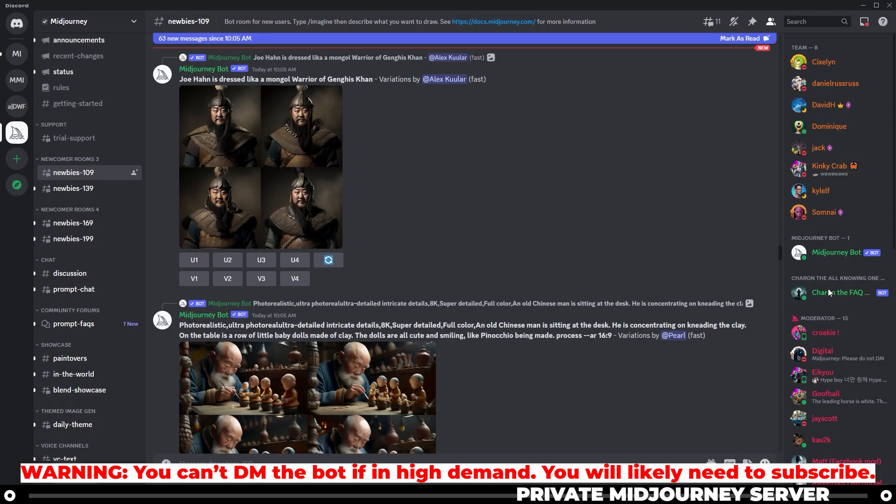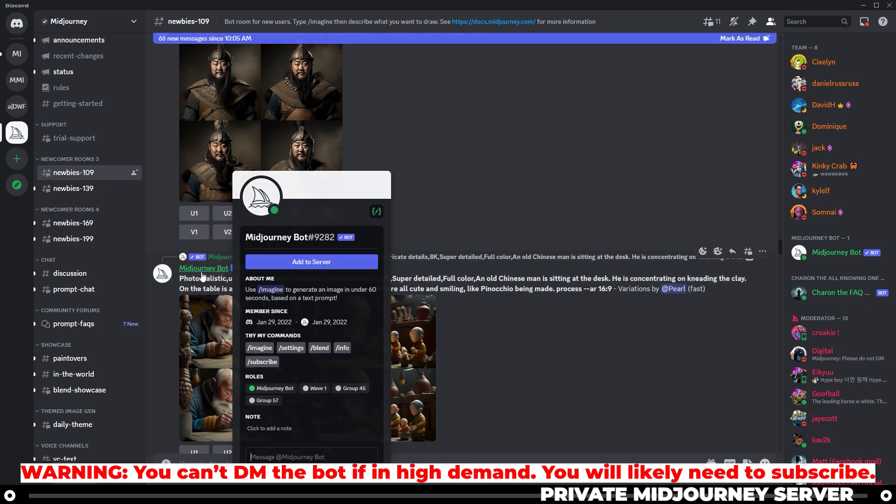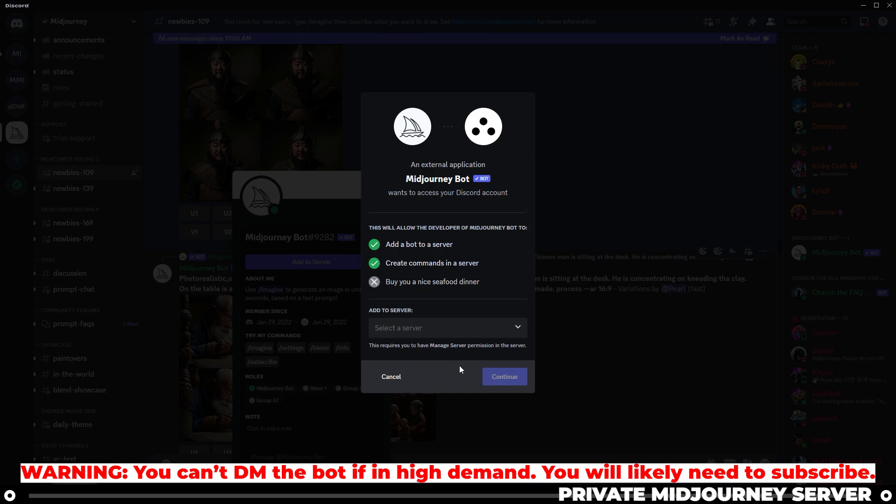If you can't find the member list button, you can simply find the Midjourney bot somewhere within the chat. Click its name. Click add to server. And then you'll follow the same prompts that we just completed.